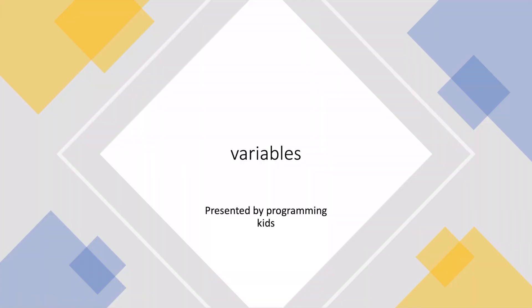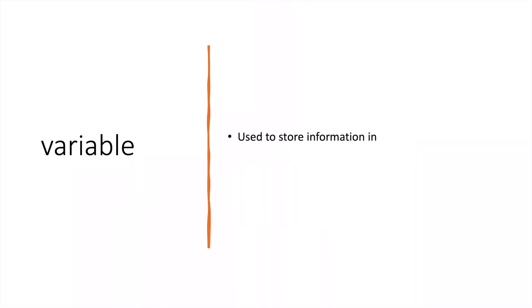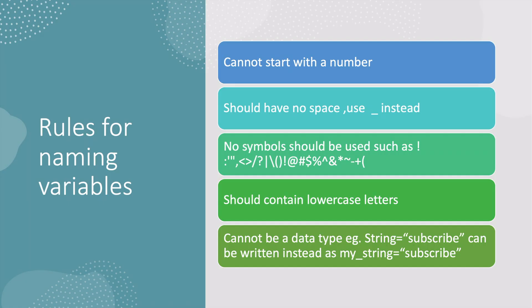Hello programmers, welcome or welcome back to Programming Kids. My name is Lynn and today we are going to learn about variables. Variables are used to store information, but in order to name something you have to follow some rules.